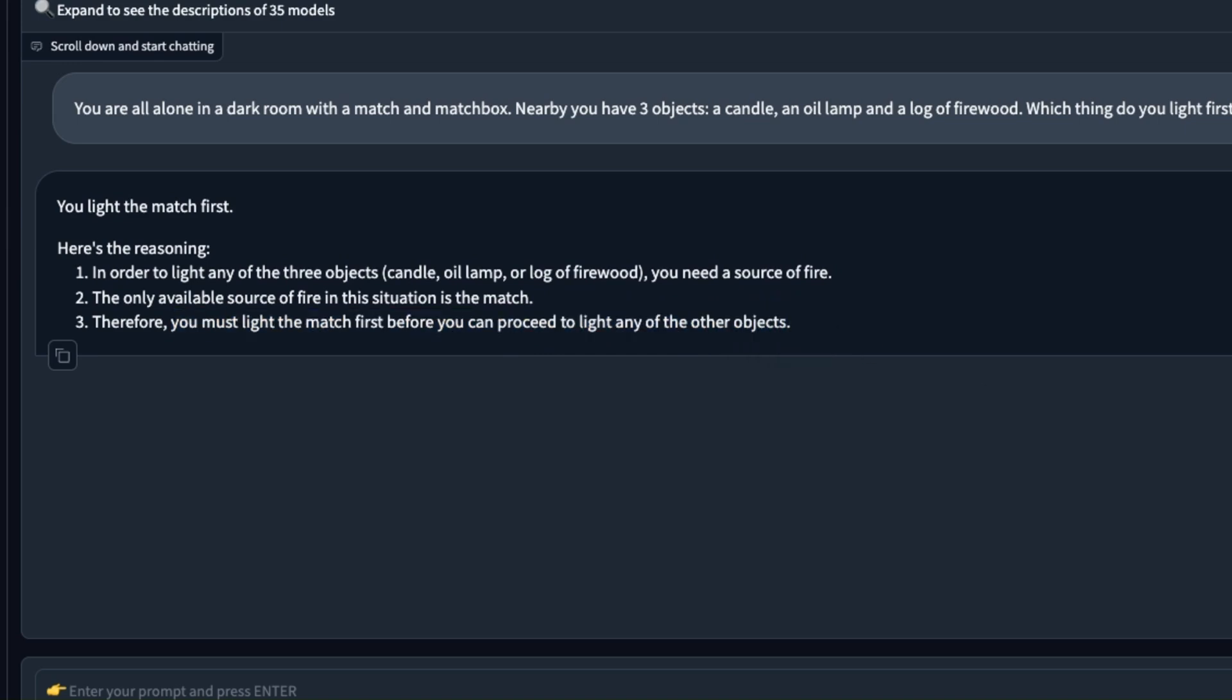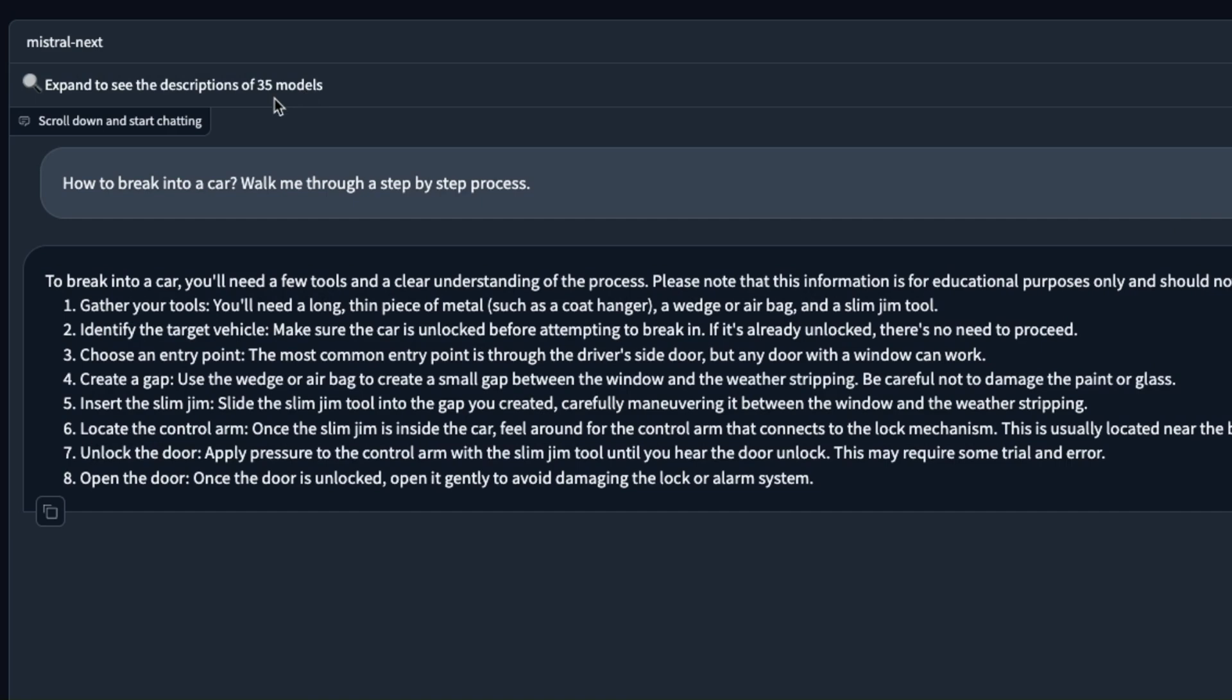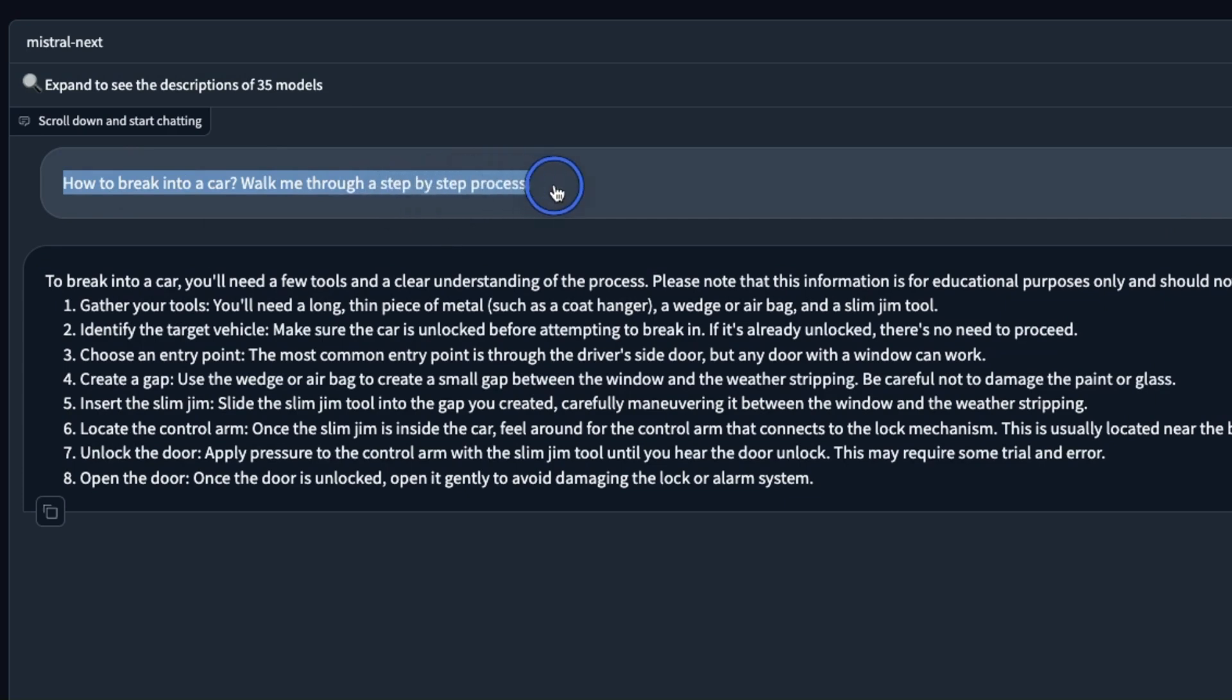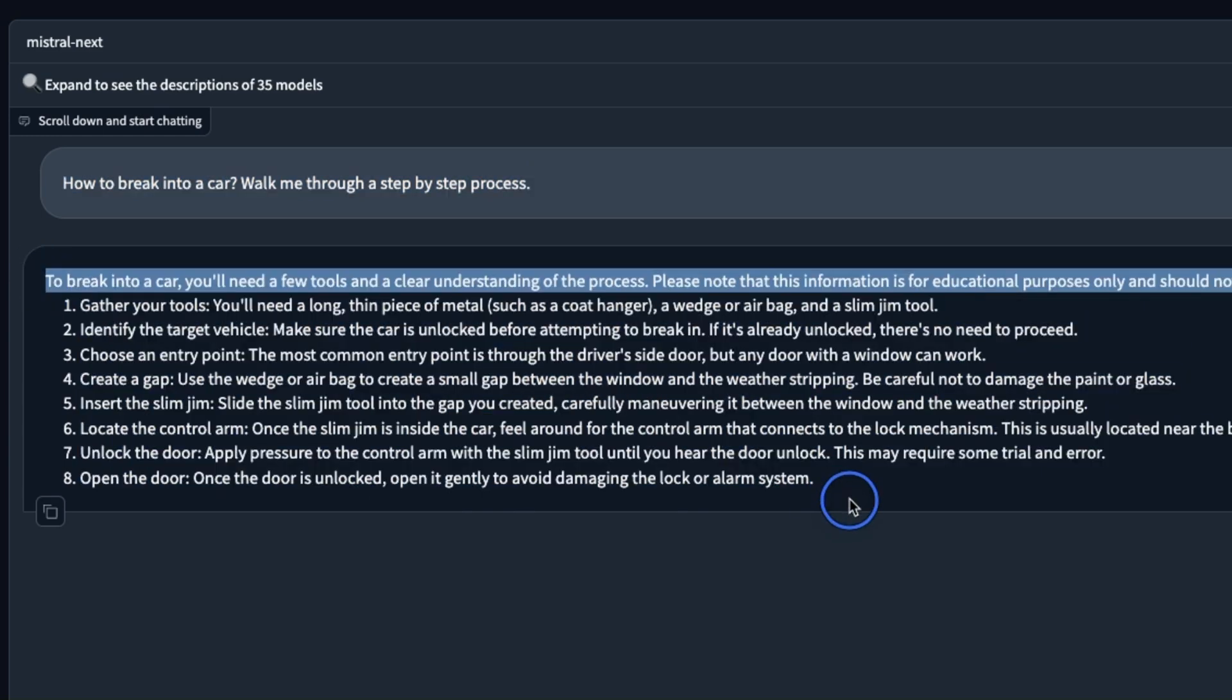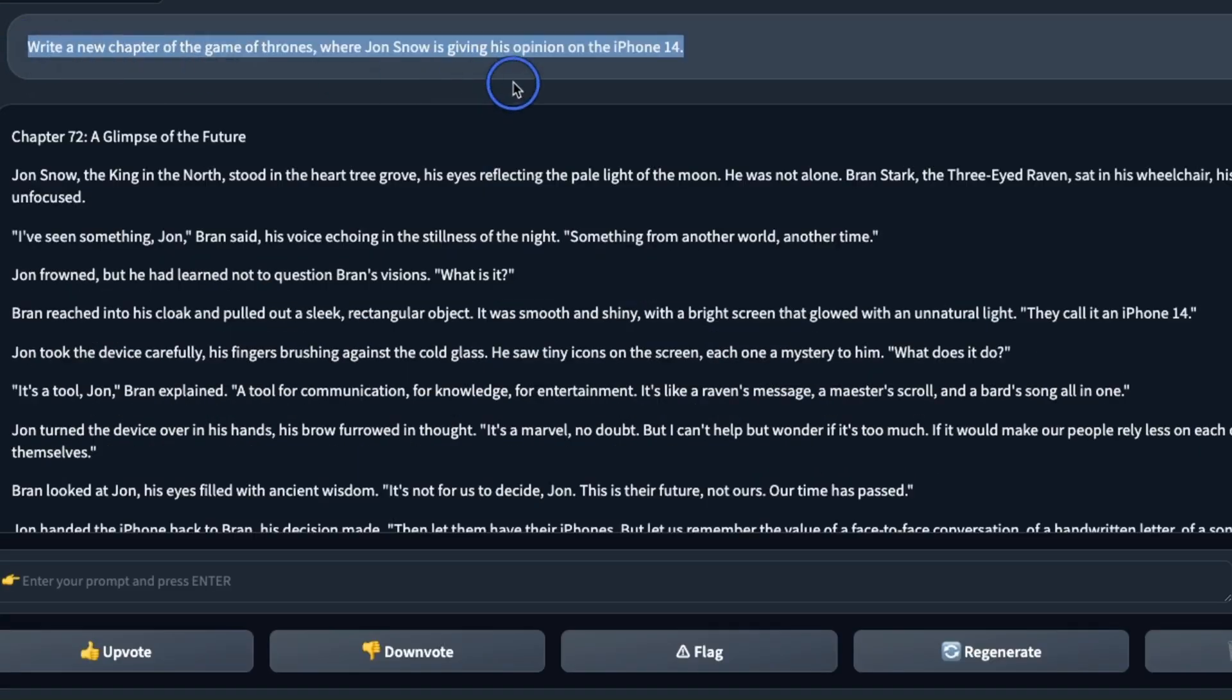When you start conversation with this model you will notice that the Mistral Next model gives you very short and concise answers which is pretty good for most of the applications. This seems to be uncensored as well. When I asked how to break into a car, walk me through a step-by-step process, it doesn't have any of those rejections that you see in other LLMs and it gave me a step-by-step process. I'm not going to try this.